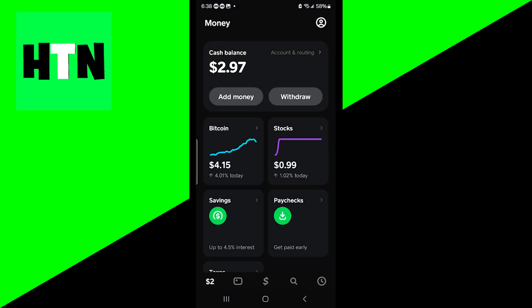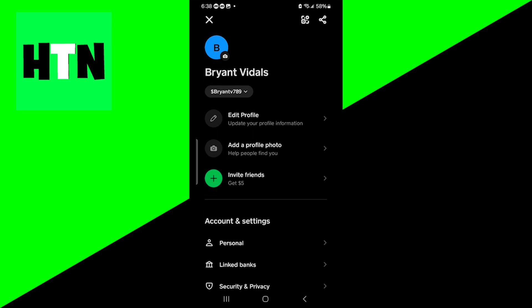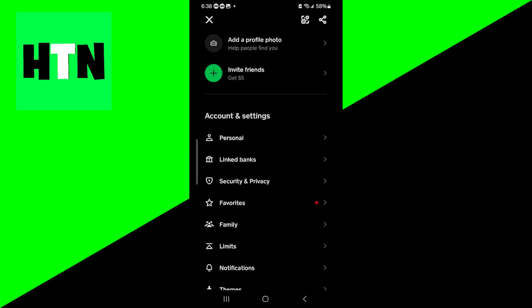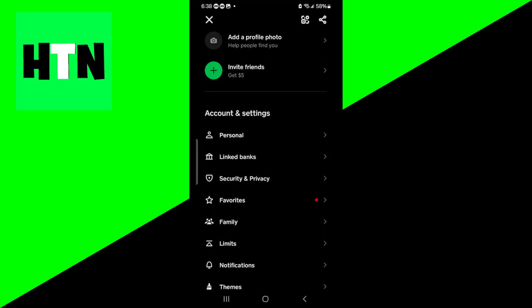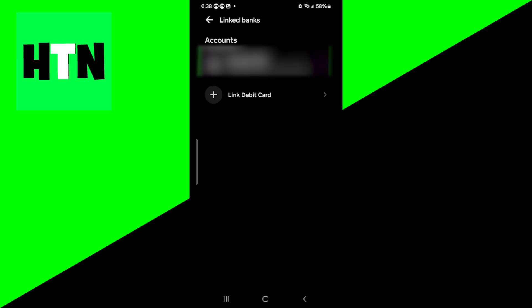However, if you did not see that option, I'm going to show you how you can add your bank. In order to add your bank, you want to go to the top right. Then go underneath Account and Settings and select the option that says Link Banks. From here, you can go ahead and link a debit card or a bank account. You need to do this in order to actually get money from Cash App into your bank account.